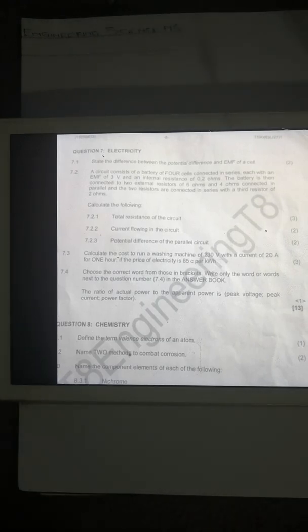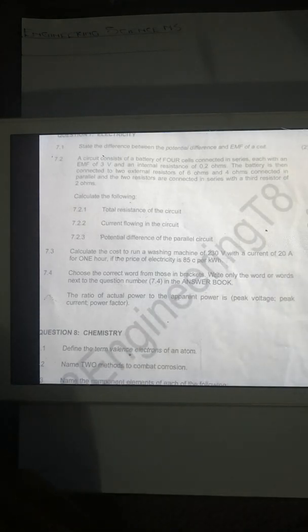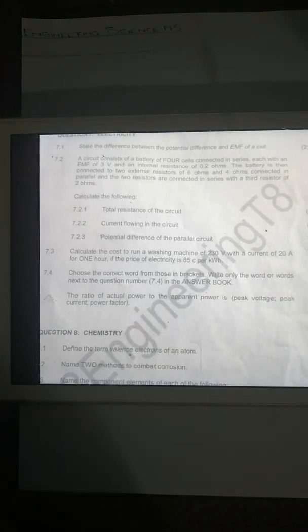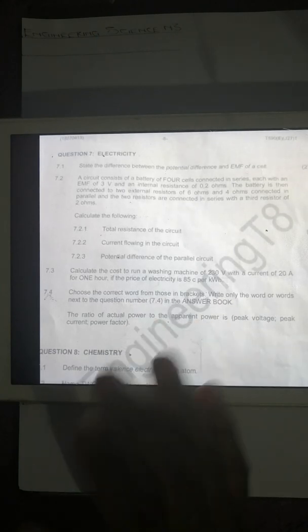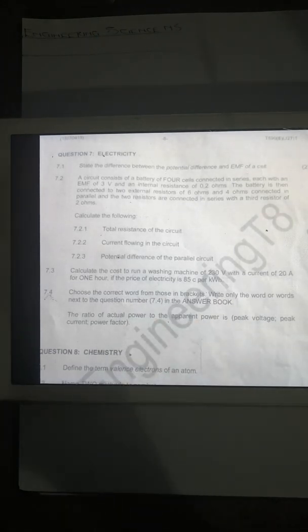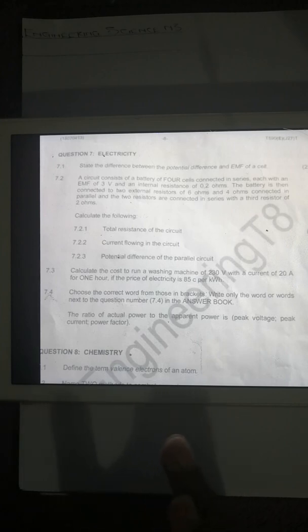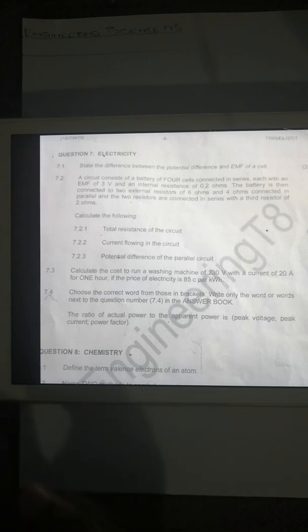Greetings guys, this is Magnanimous Minds Lectures Online. We're doing an engineering science entry. This is an electricity question whereby question 1 sees the difference between the potential difference and the EMF of a cell.